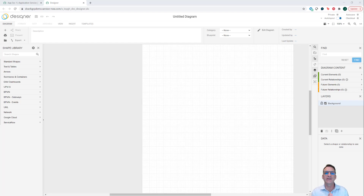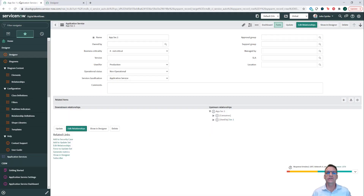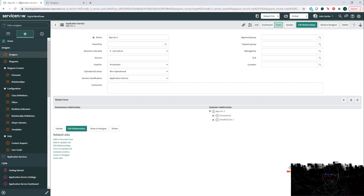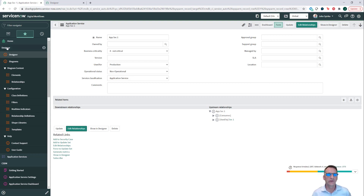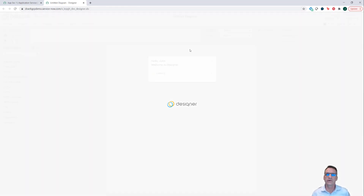Hello, everybody. We're just a few days away from our workshop, so I wanted to do something that would make things a little quicker for you when we get started. In the first session, we're going to do a design using the InSpy Designer. If you go to Designer and click on Designer underneath there, that'll bring you to the Designer window.